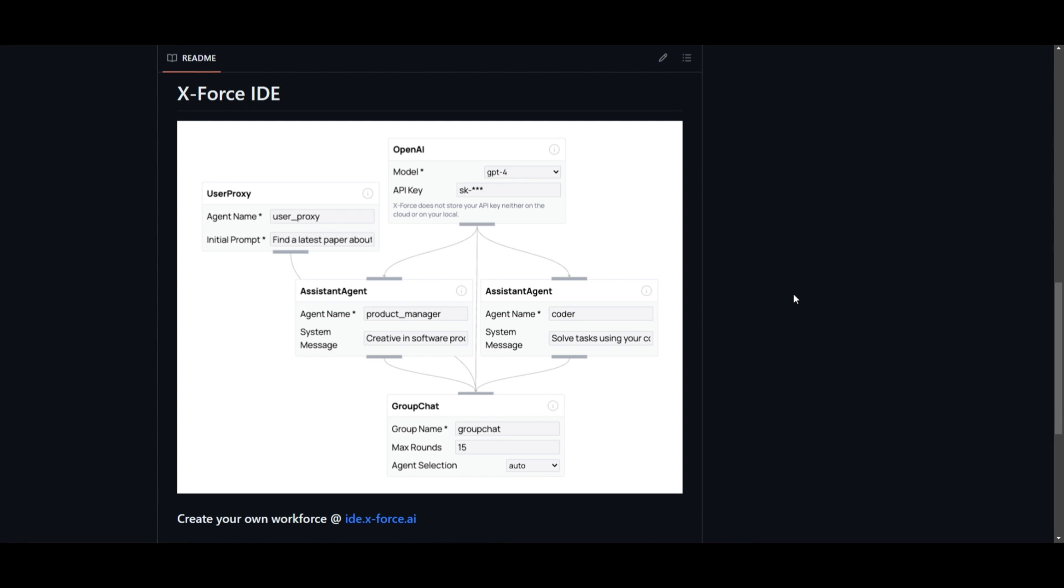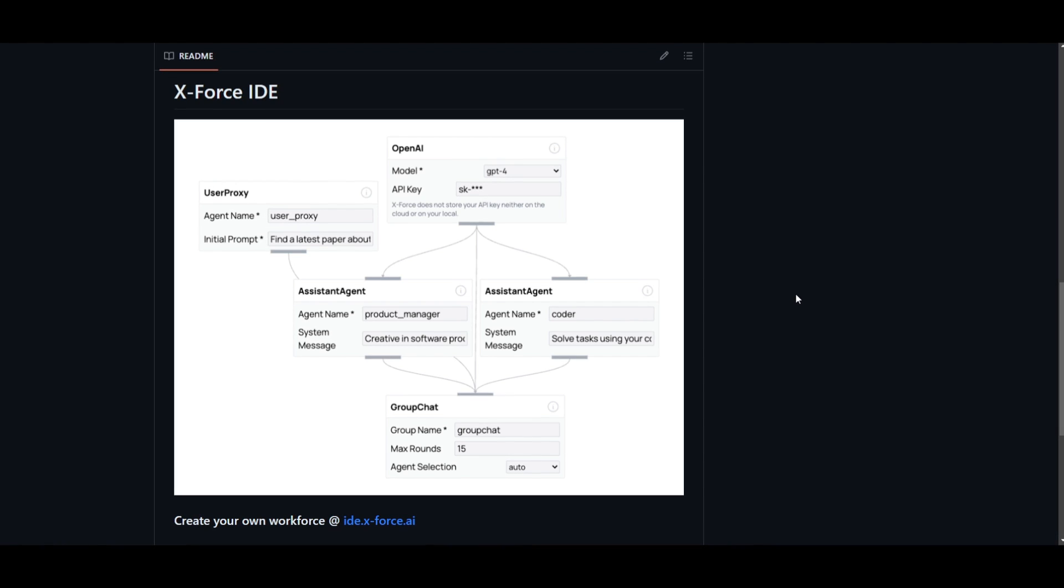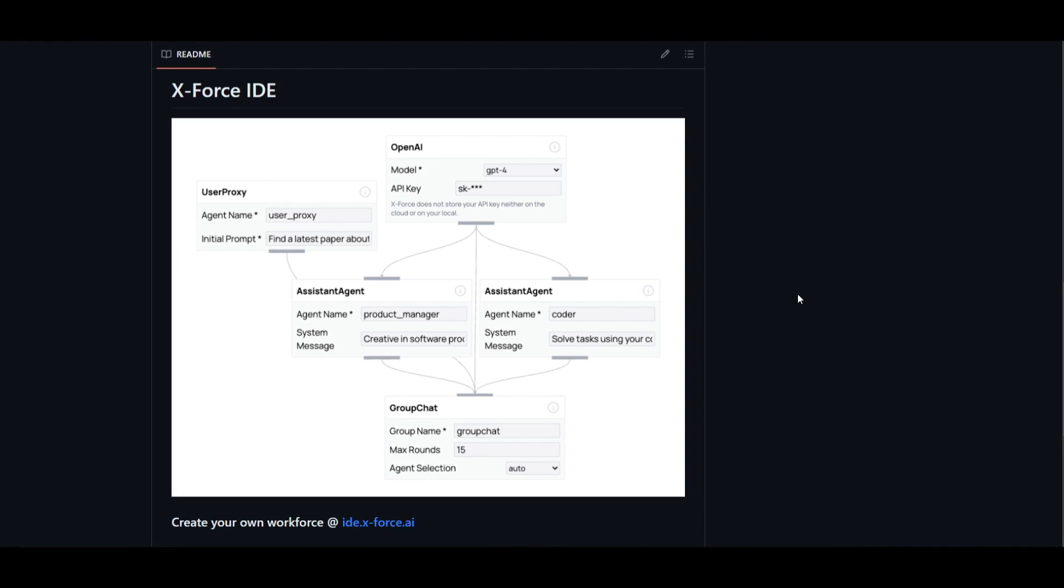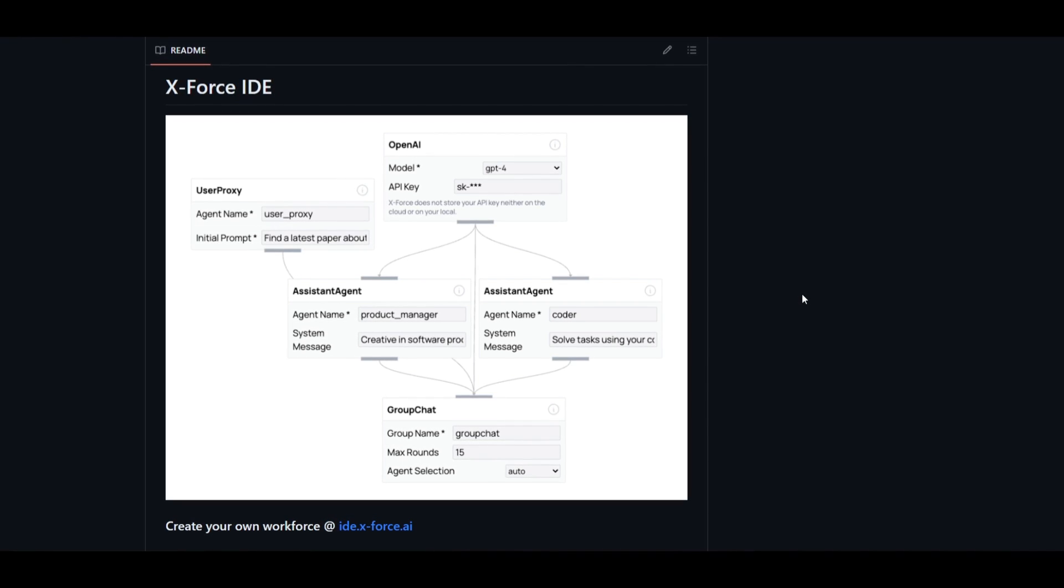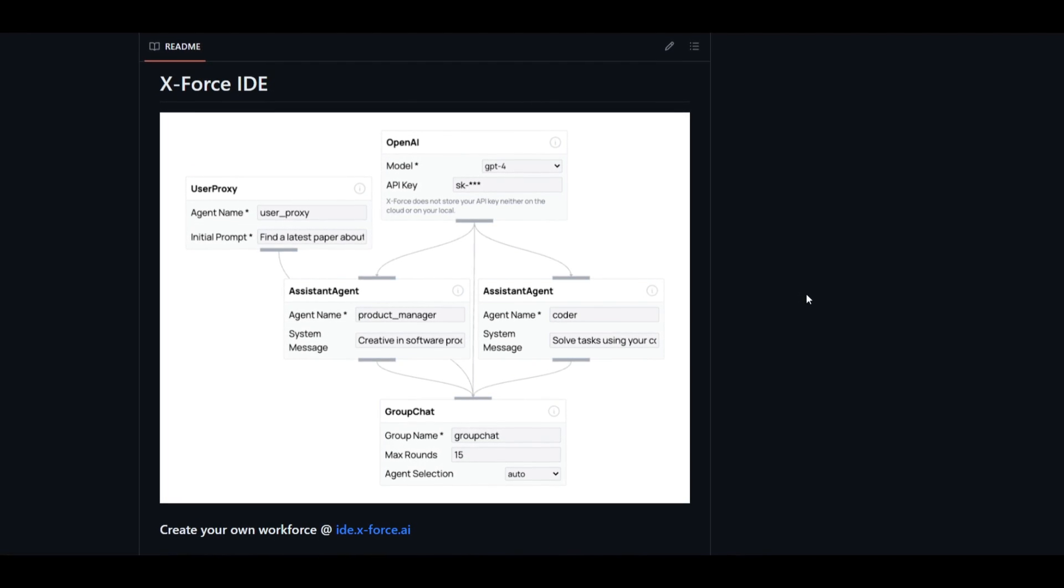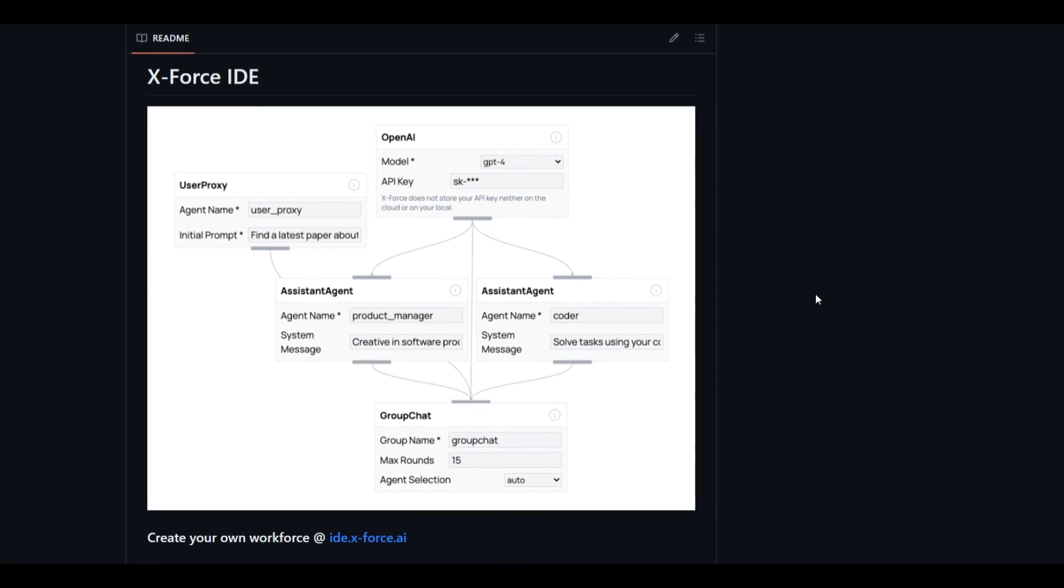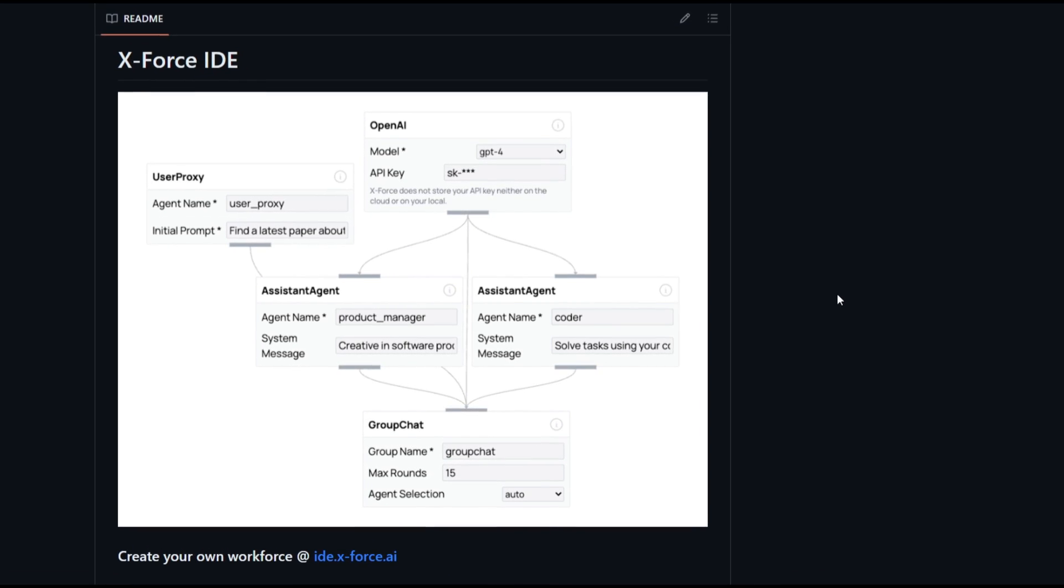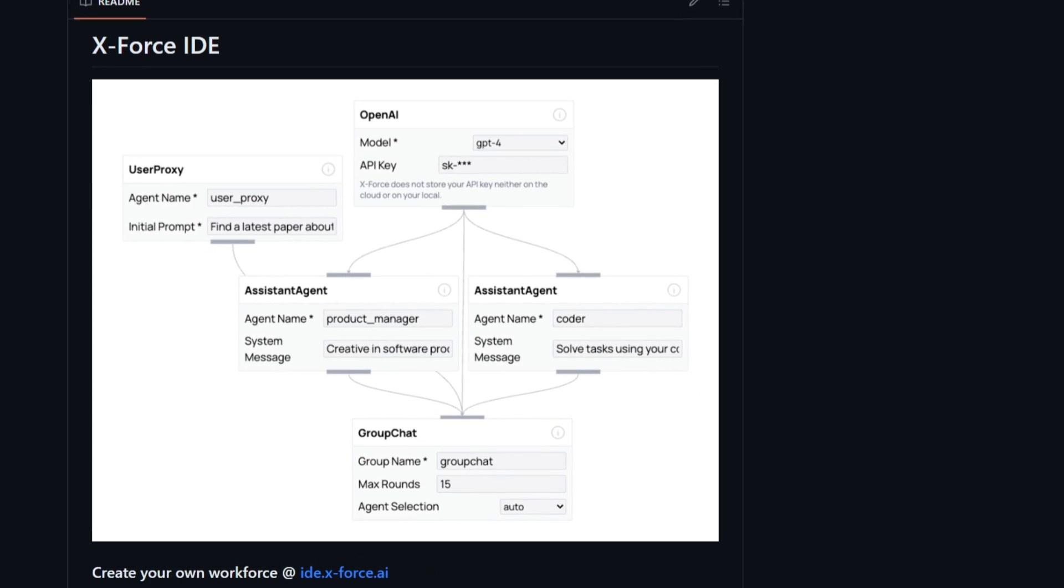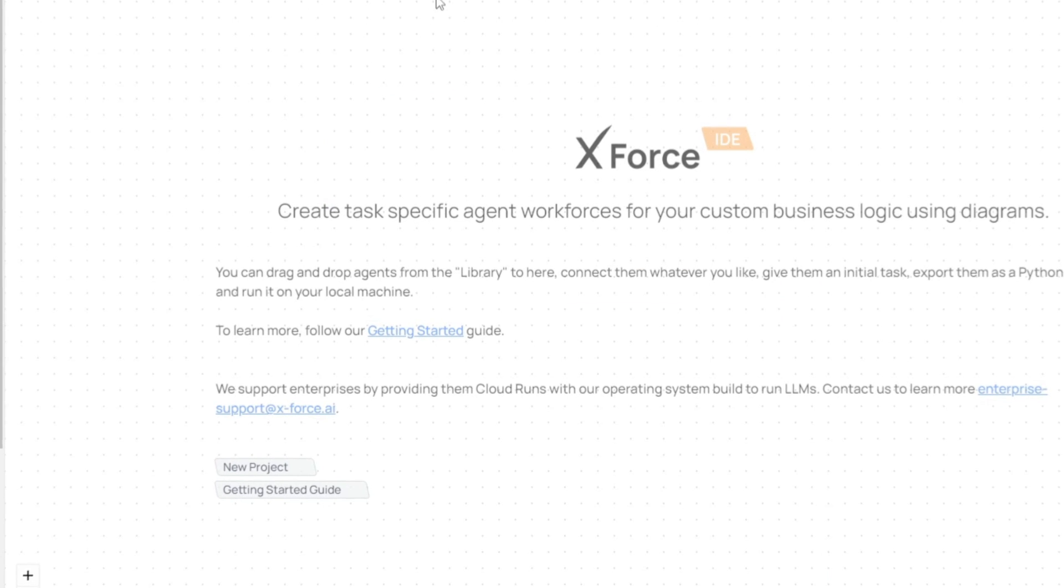Once the desired workflow is created, you can basically export it as a Python script, which can enable the execution of these workforces on their own local machine. It's something that makes X-Force IDE a user-friendly tool for individuals who want to develop AI agents without requiring advanced programming skills. This is something that I'll be showcasing as we go further into the video, and this is something that you can actually access right away on the web.